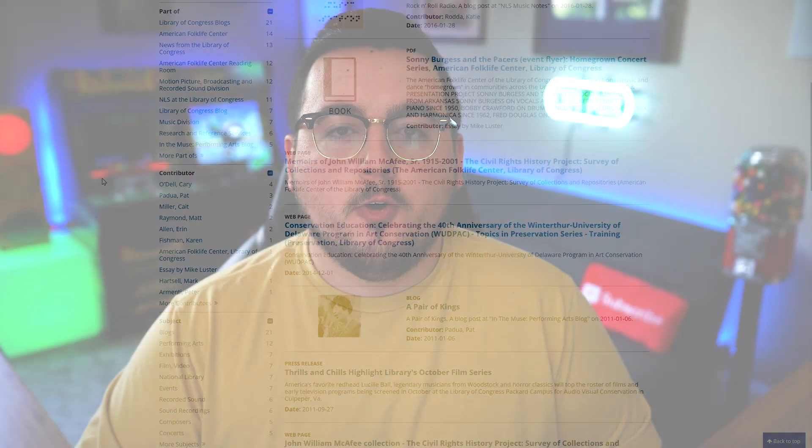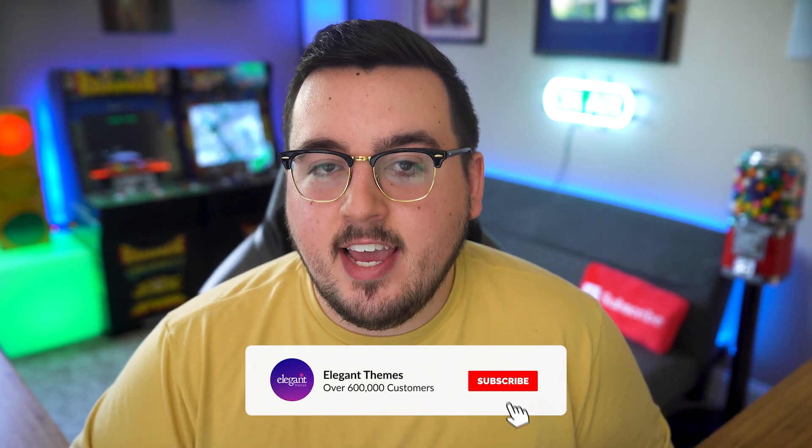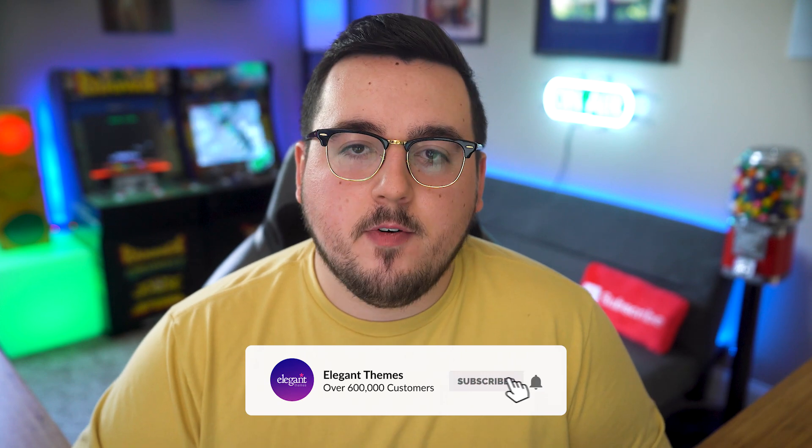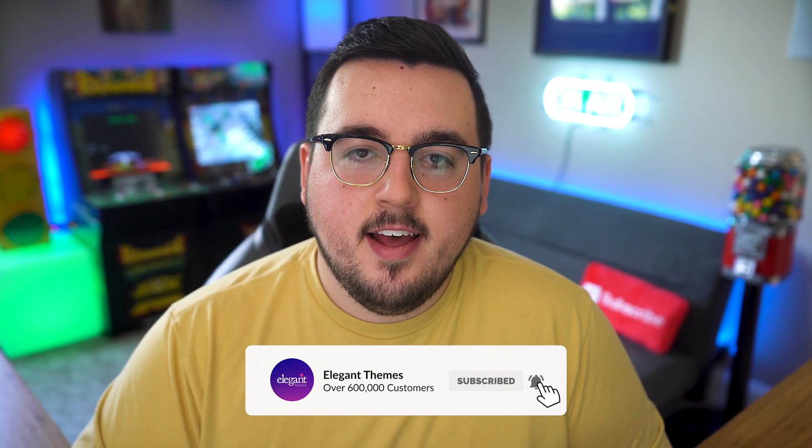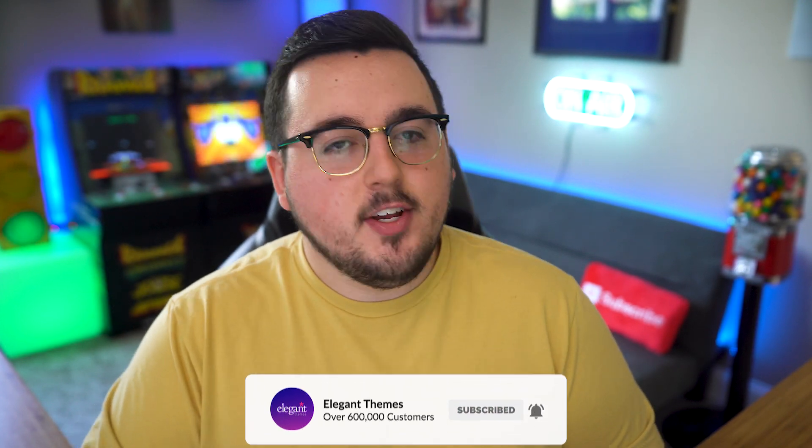And there you go. That's how you can go back to view old versions of websites. If you enjoyed this video, then be sure to give it a like and subscribe for more content. With that said, thanks for watching, and we'll catch you in the next one.